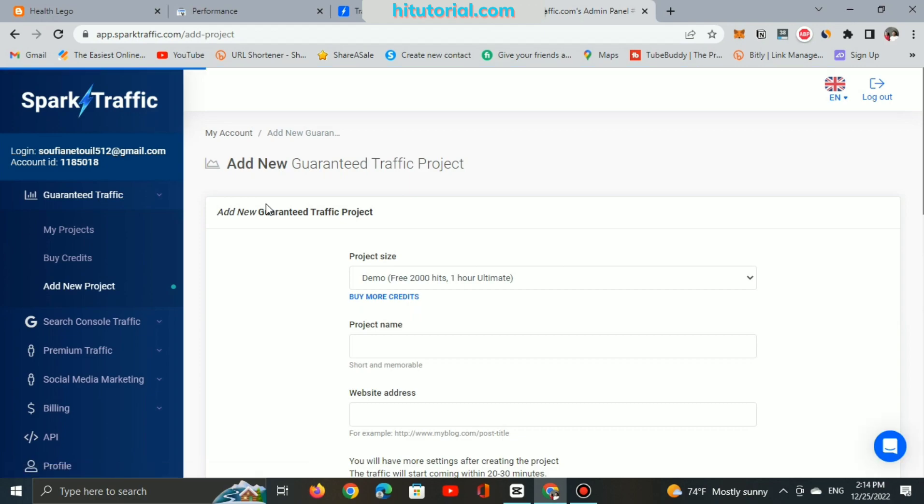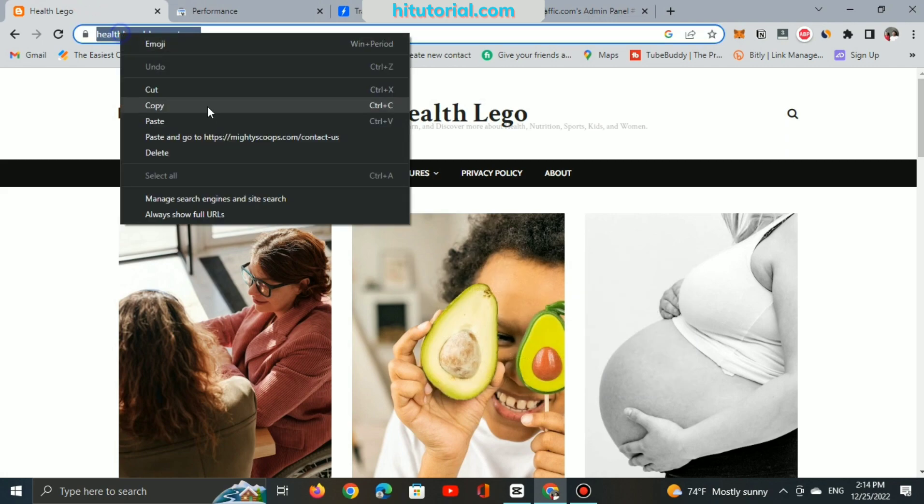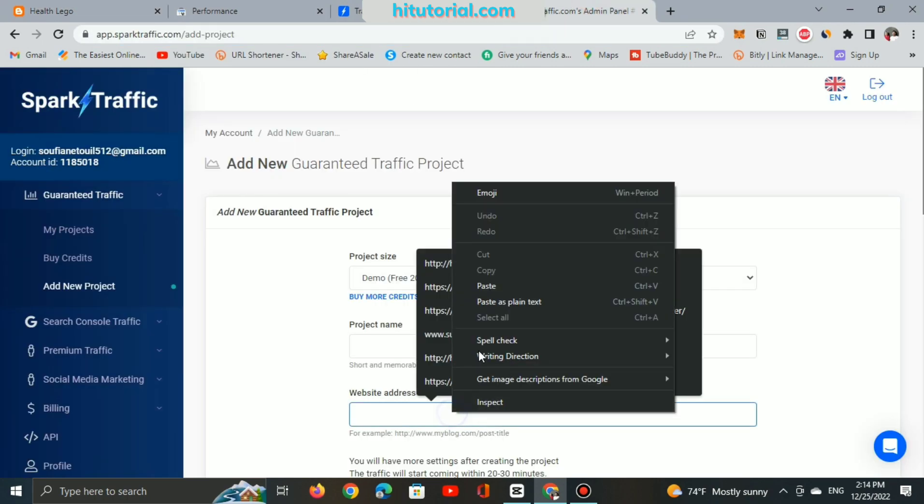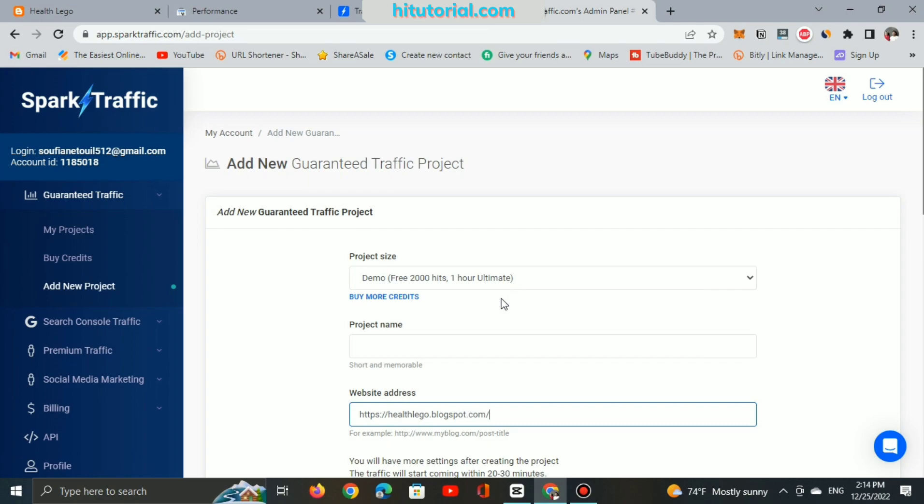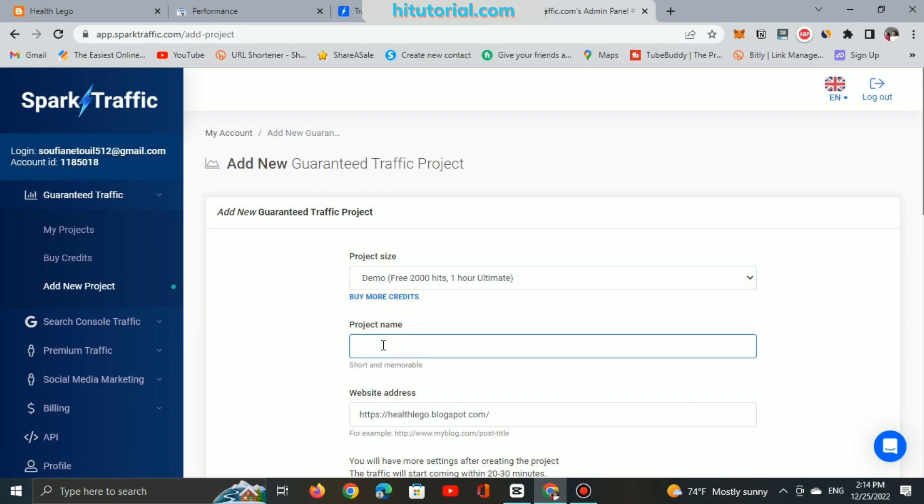The project site will be only 2000 hits for free because it's demo and not a paid project. The website address I will use is my blog, hitlegoblogspot.com. No more tools, just free. The project name, just add any title like my visitors.